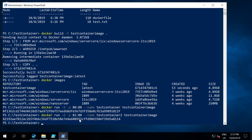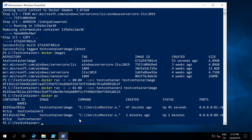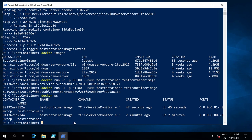One last thing to show is the docker ps command, which shows you what containers are currently running on the machine. You can see test-container and container-two listed, along with the commands they are running, how long they've been up, and the ports open to each container.